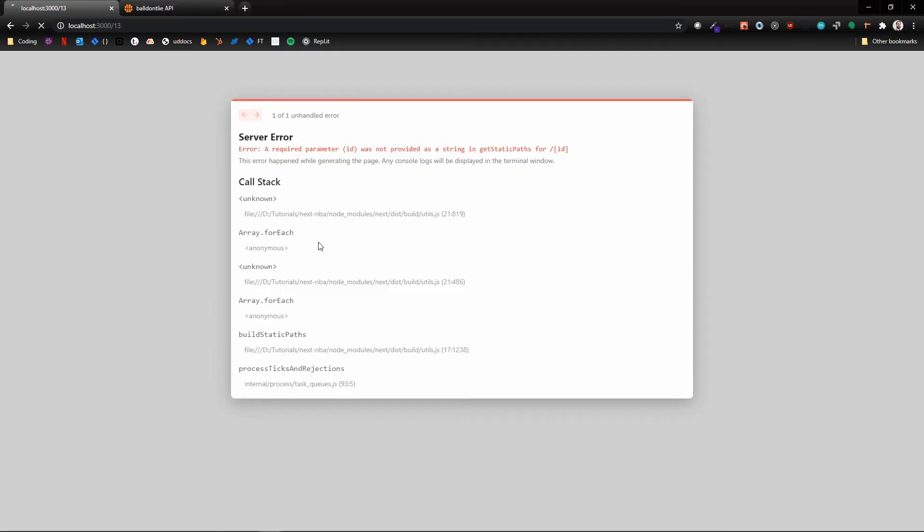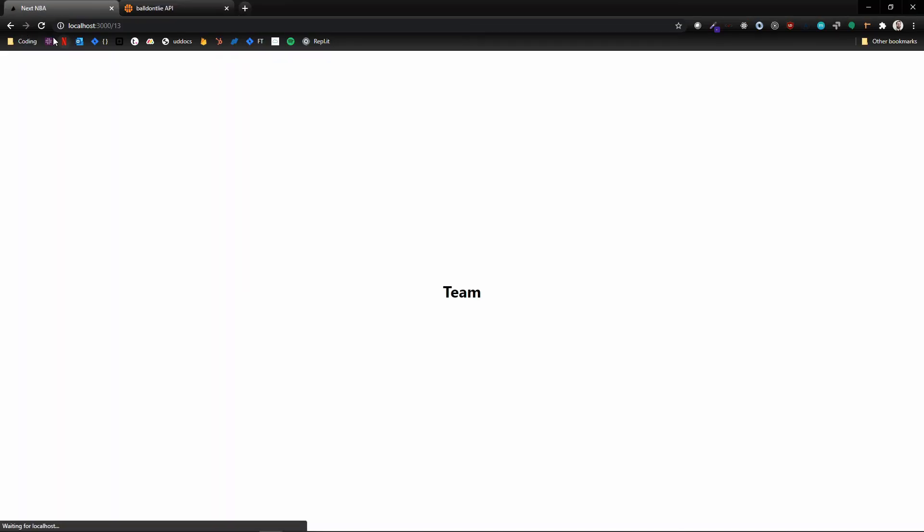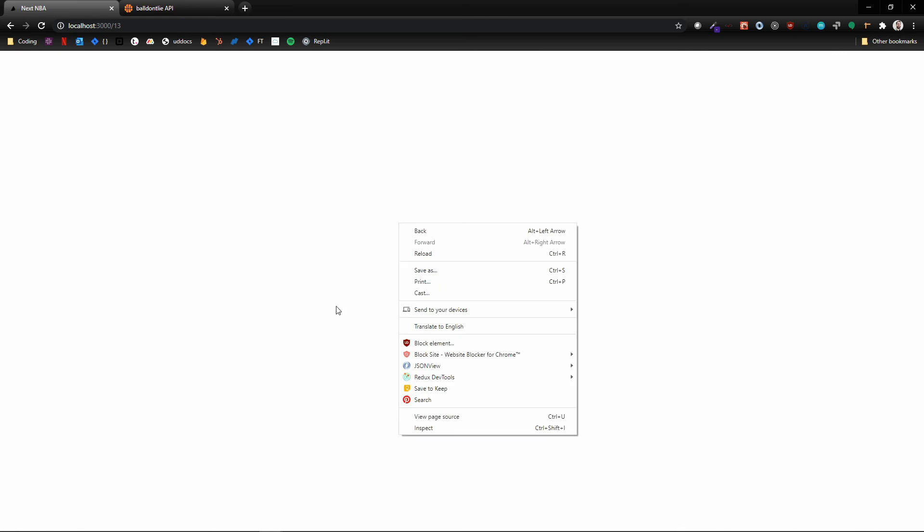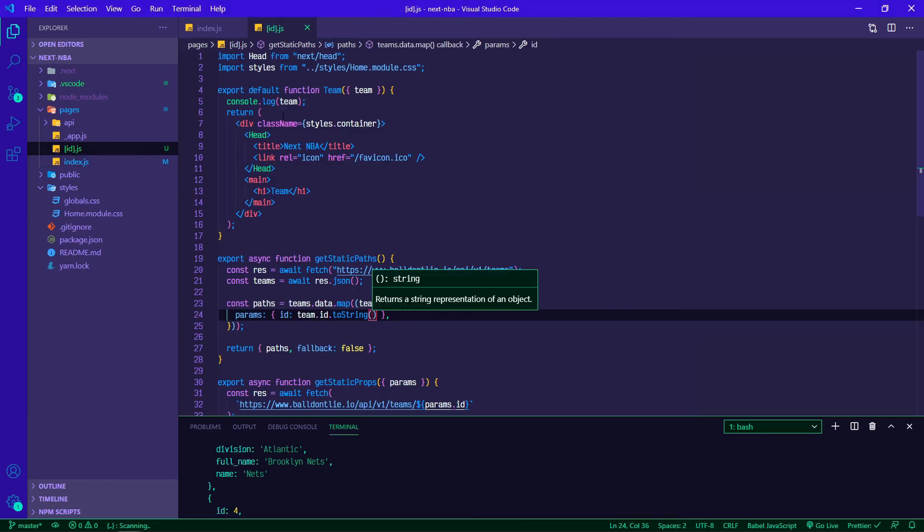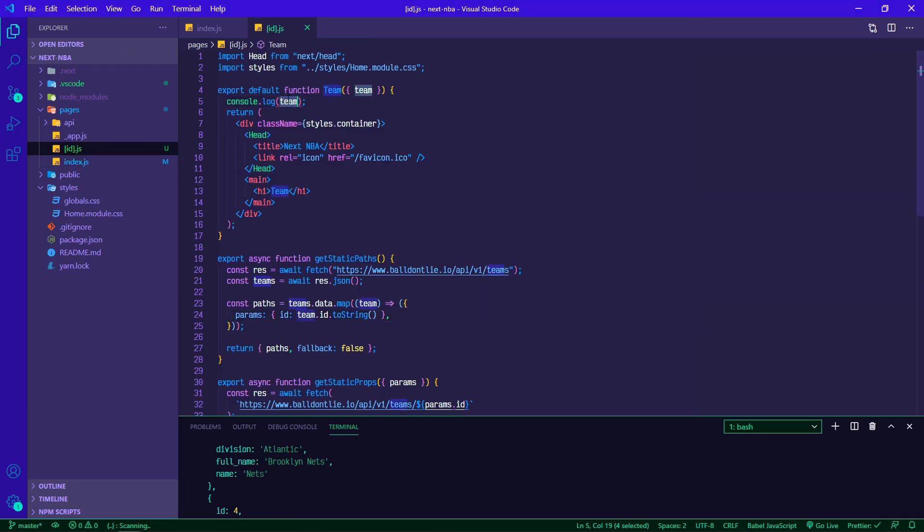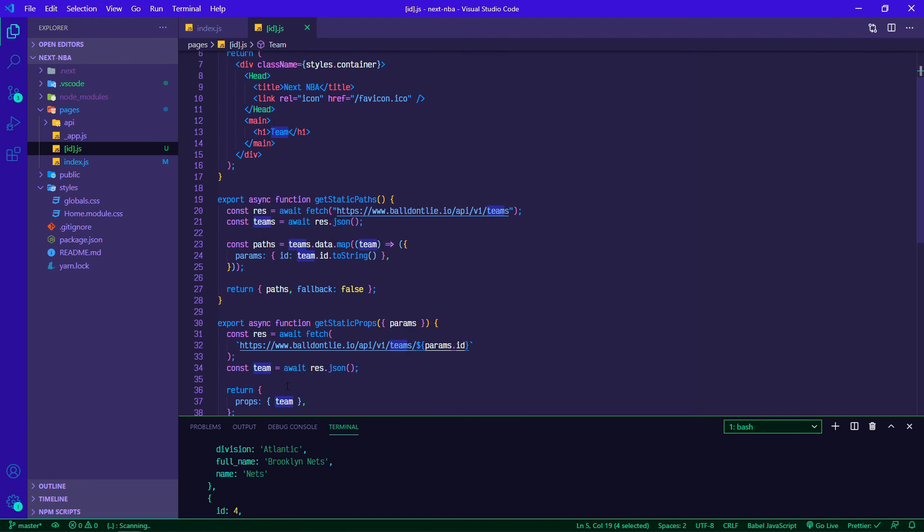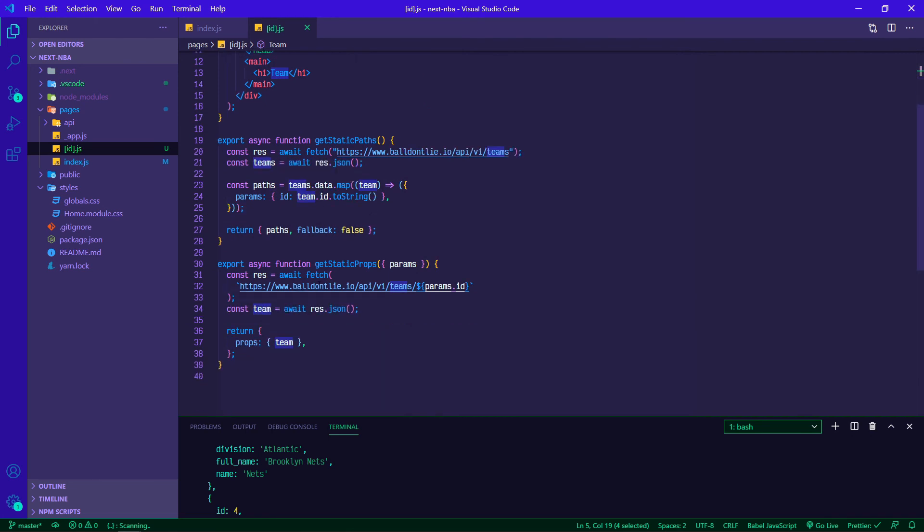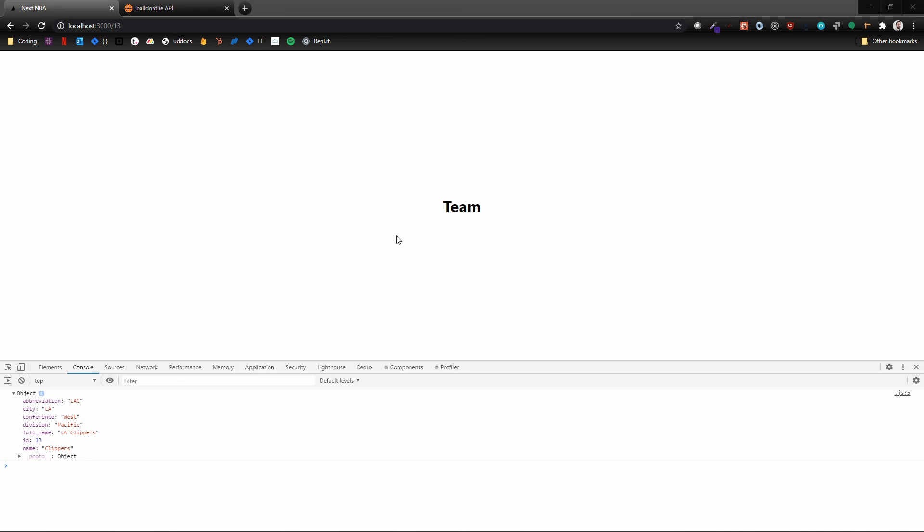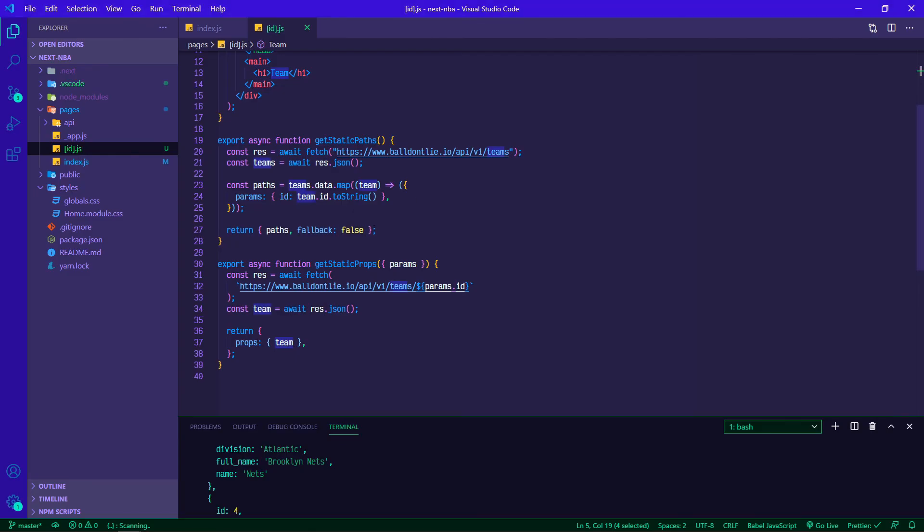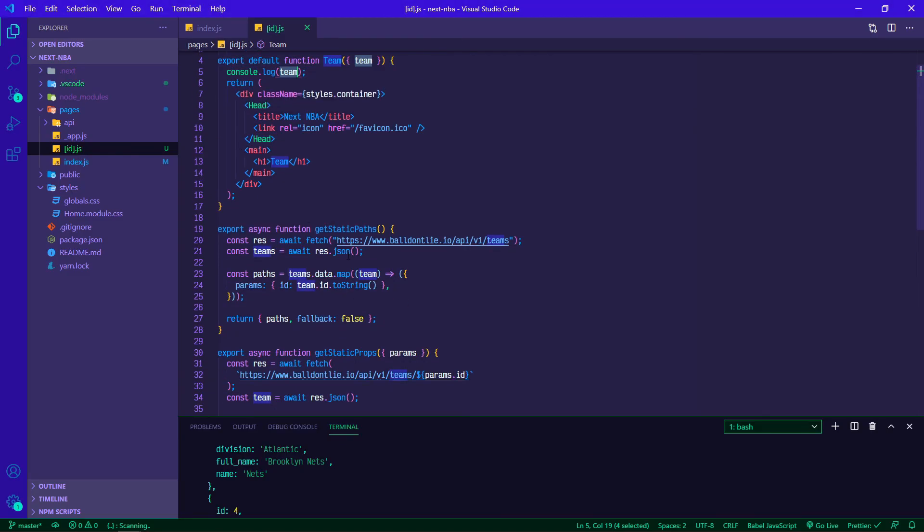If we flip back over here, cool, so it still says team but we're not getting an error. If we inspect this we see an object. This object is just referencing this team prop that's being passed in. If we flip back over we open this up, there is our information. Now all you need to do is just take that information and display it on the page.